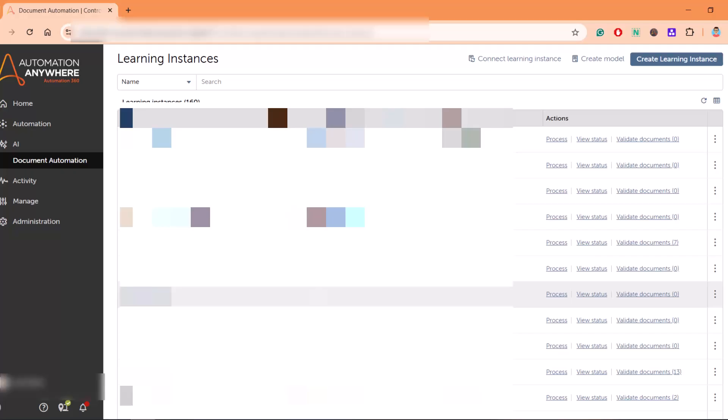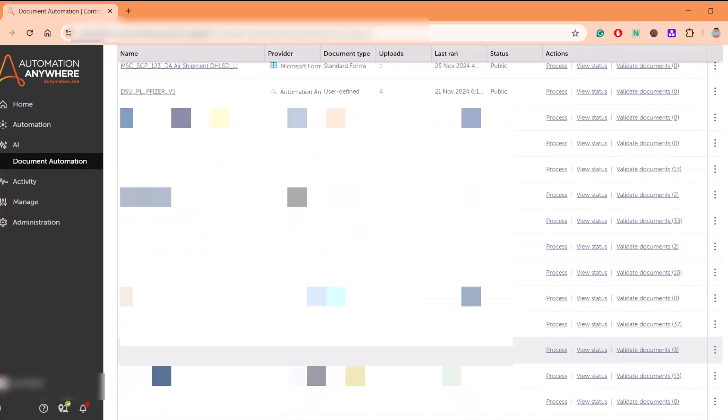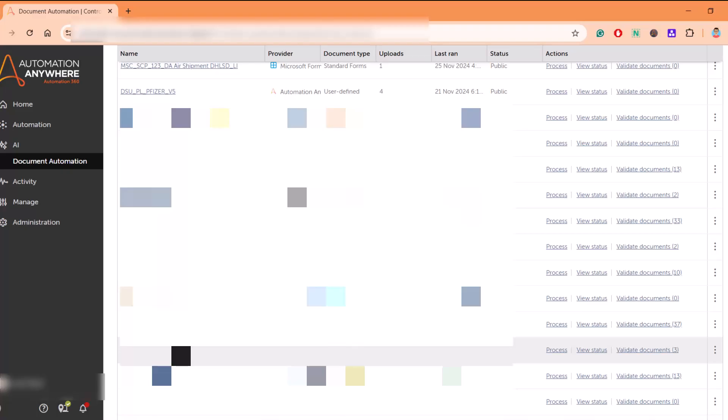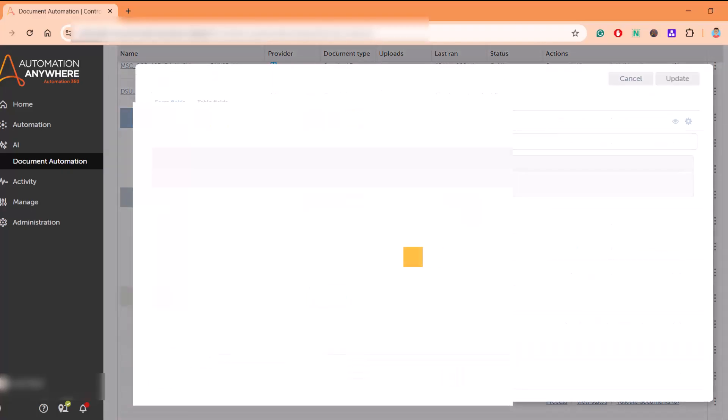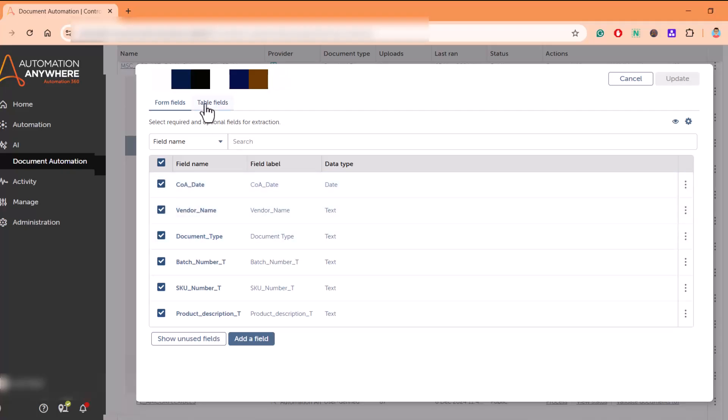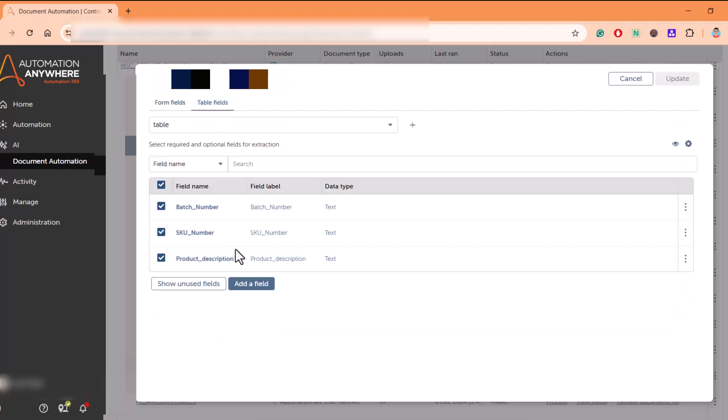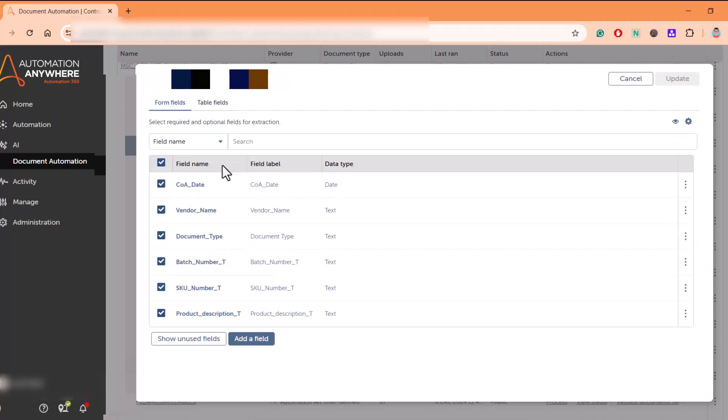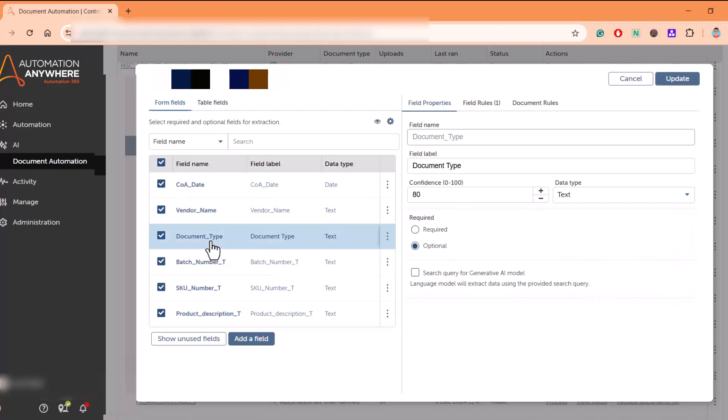This instance is using document type as unstructured document. I'll click here. As you can see, there are a few form fields as well as a few table fields. Once I click on this table field, you can see here there's an option: search query for Gen AI model.